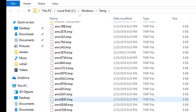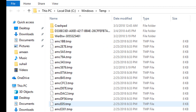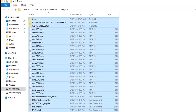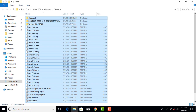You can see the temporary files and hard disk space usage. Now we will delete these files. Press Ctrl+A to select all.